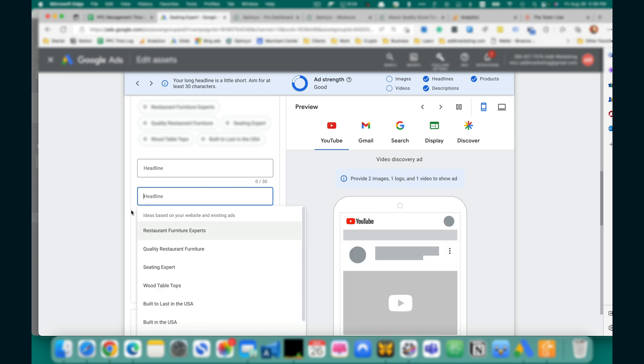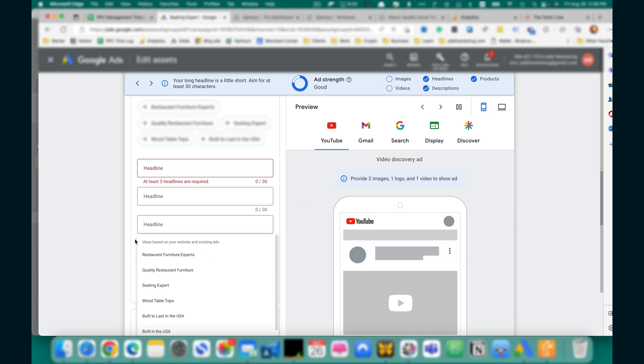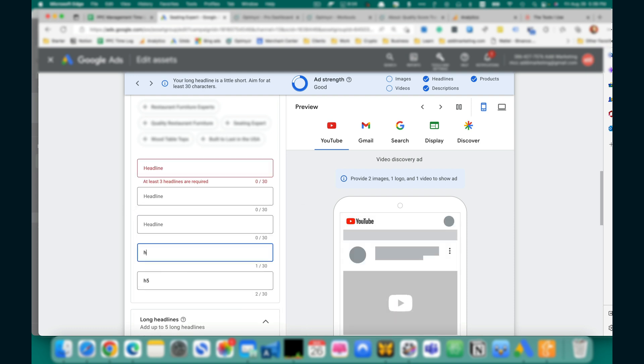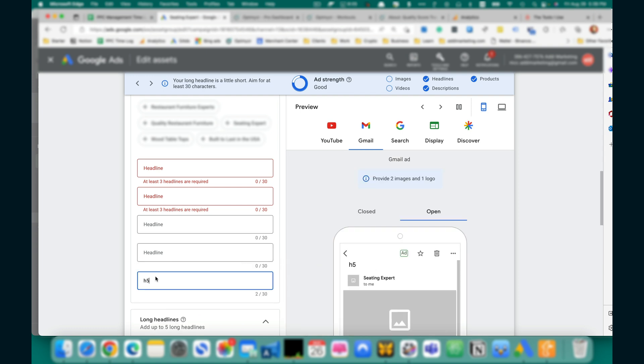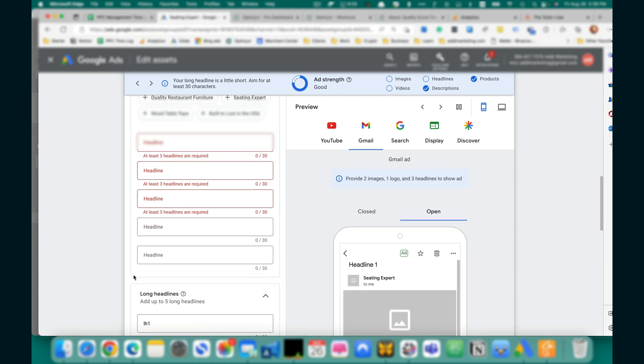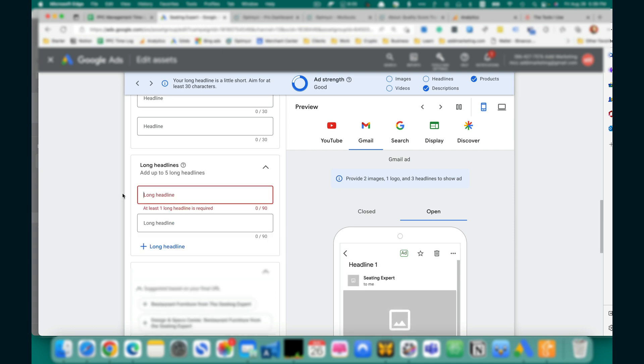You can remove text ad elements. Remove long headline.